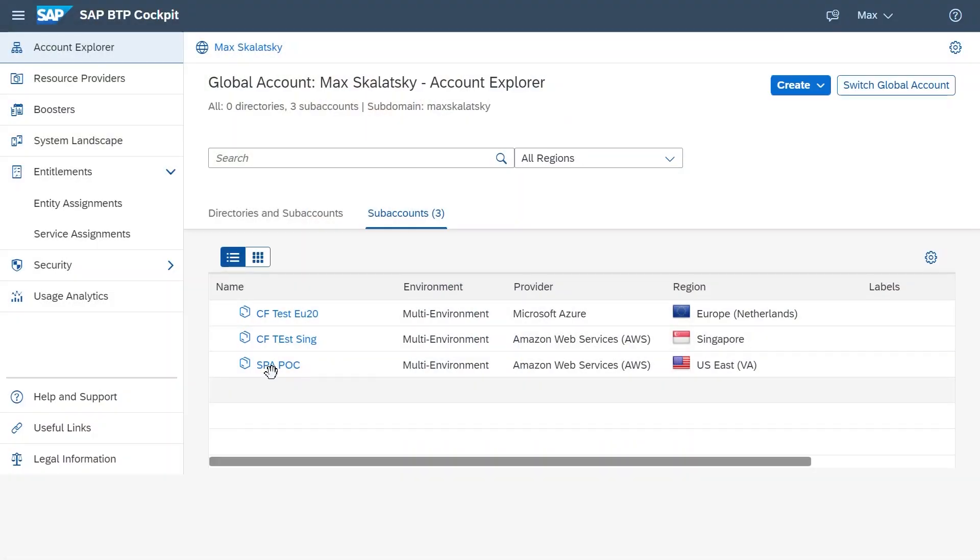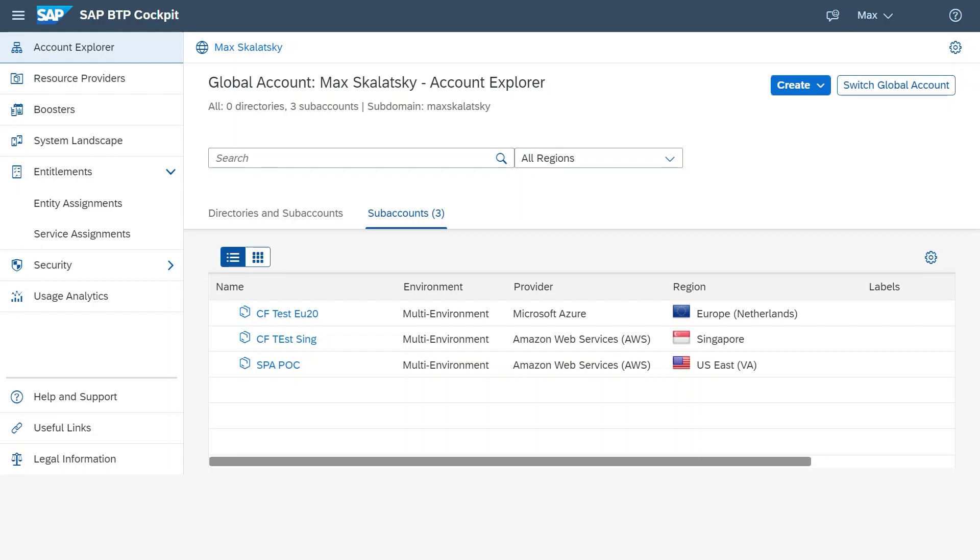As you can see, I already created a sub-account for a proof of concept, and what I'm going to do, instead of clicking through everything, I'm going to advance and show you how the SAP Process Automation lobby looks like.